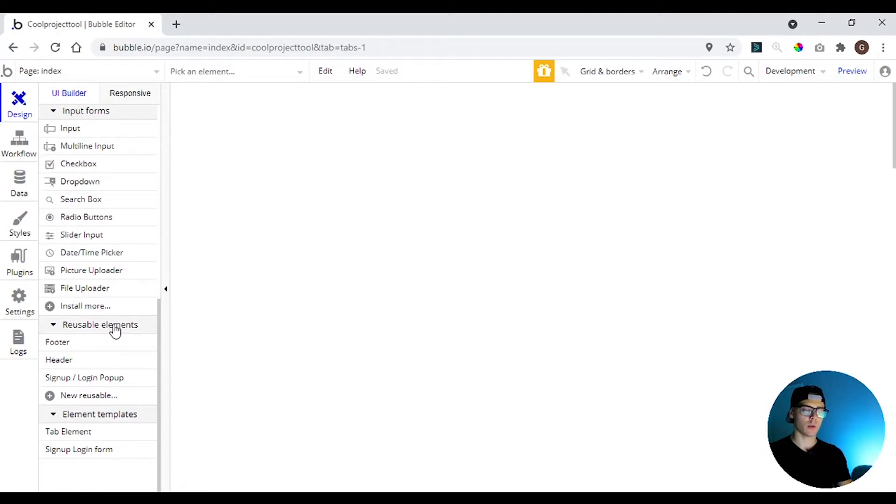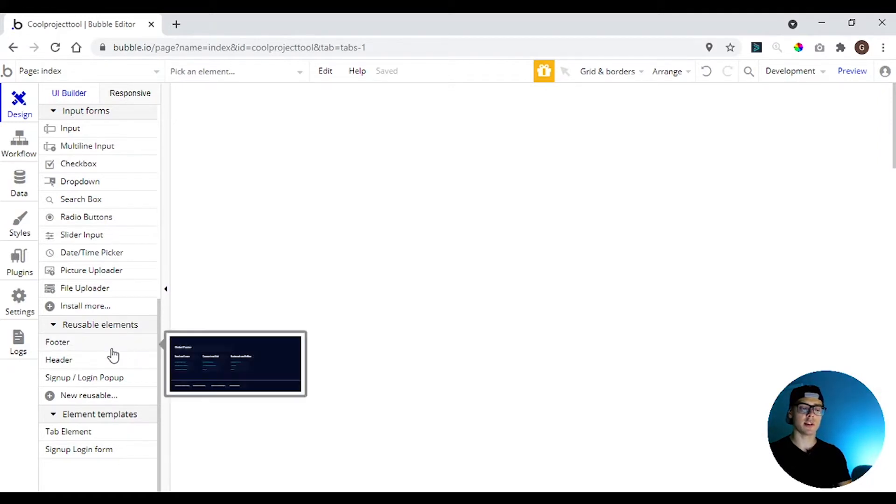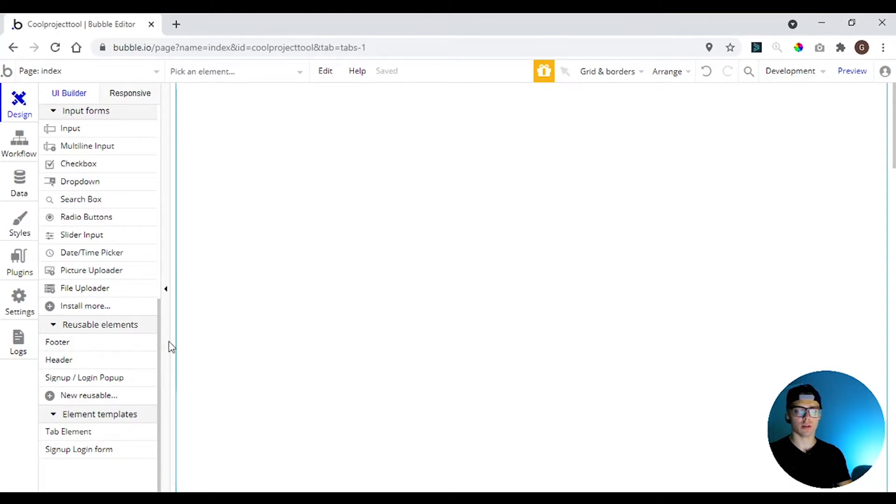So reusable elements are elements that you can use all over again. So if you want to create a menu, you can create a reusable element and put the same menu on all of your pages.